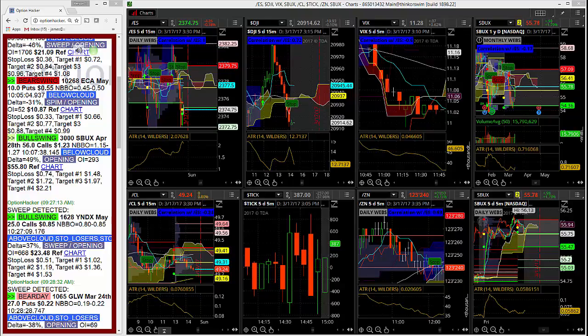So you can see this order hit the tape at around 9:07 Chicago time, 10:07 Eastern. This order hit as a 3,000 lot of the April 28th 56 strike calls bought for $1.23, while the market was $1.15 at $1.27.